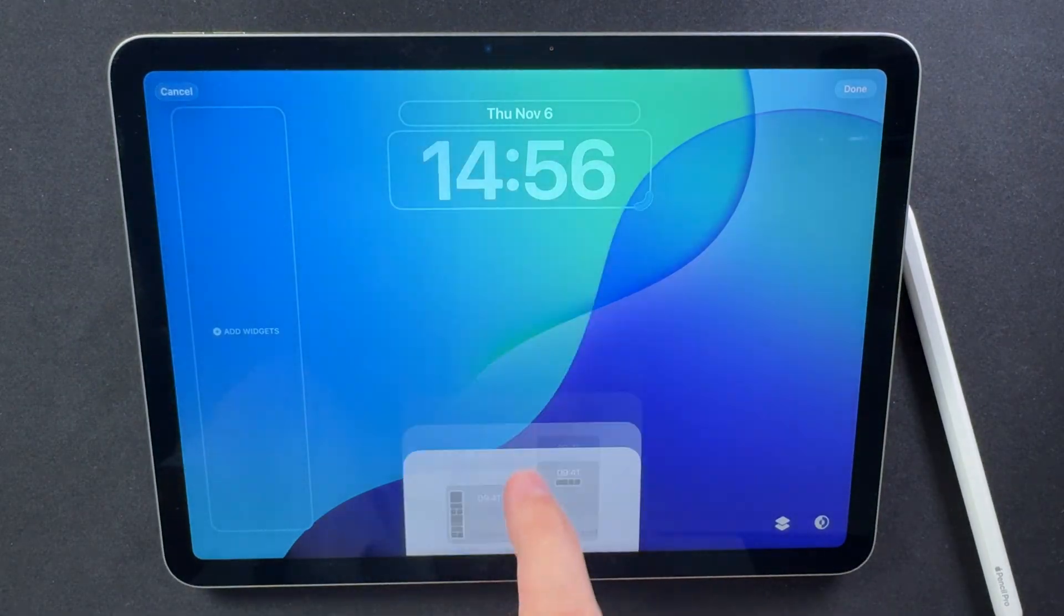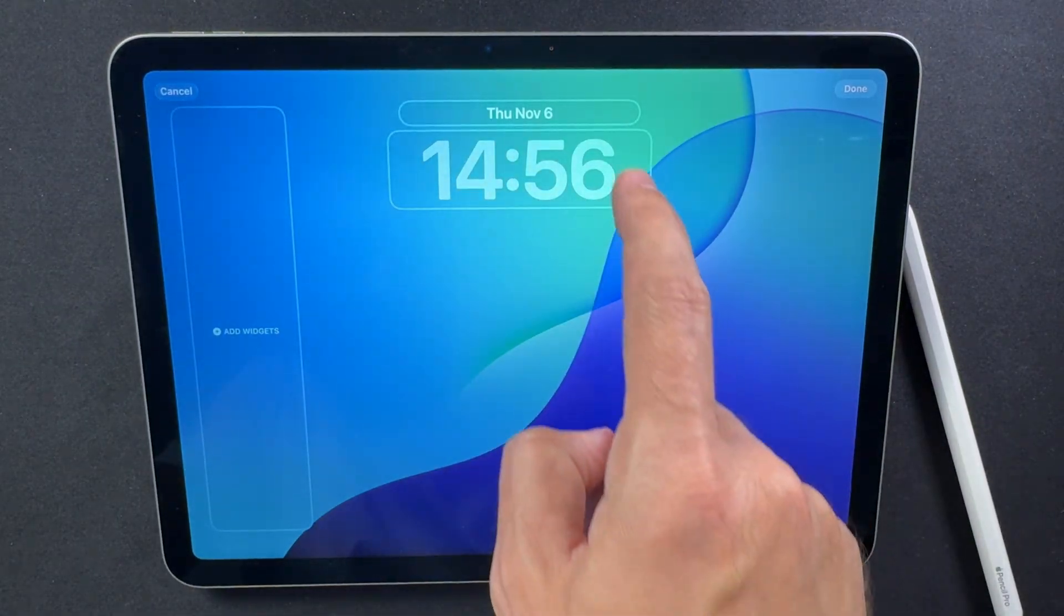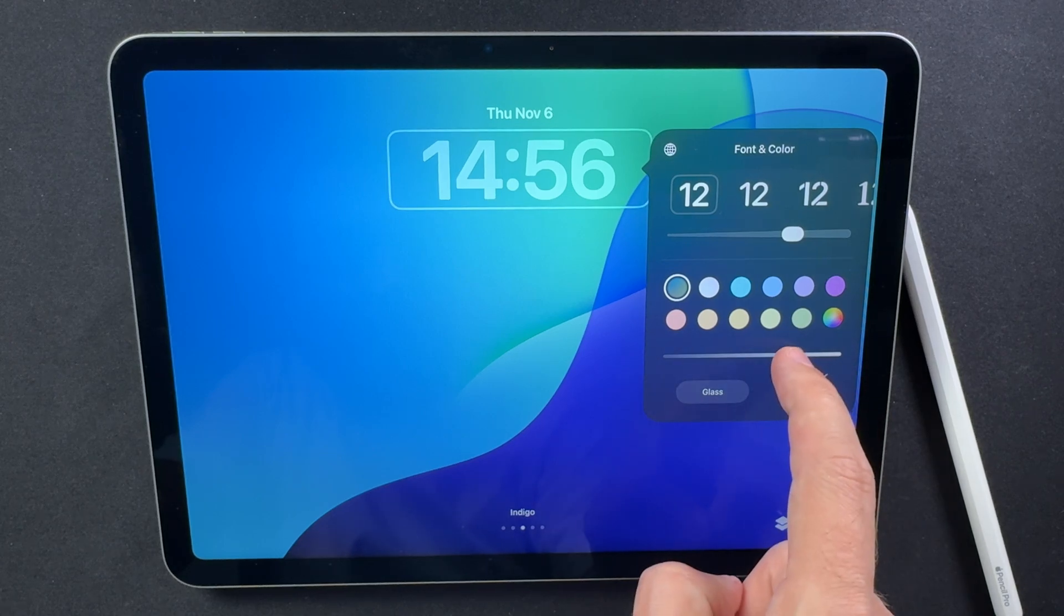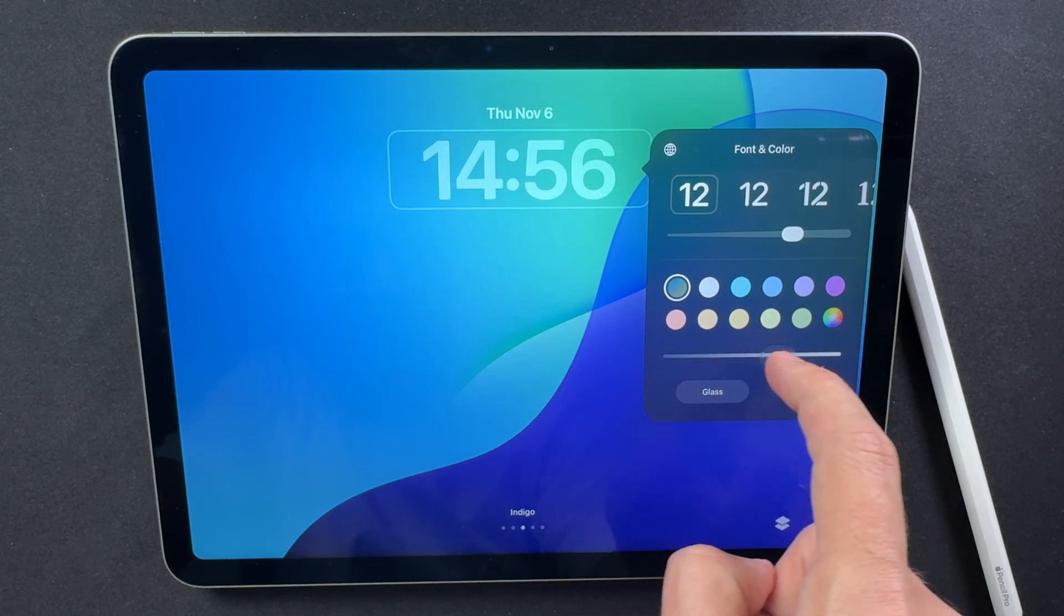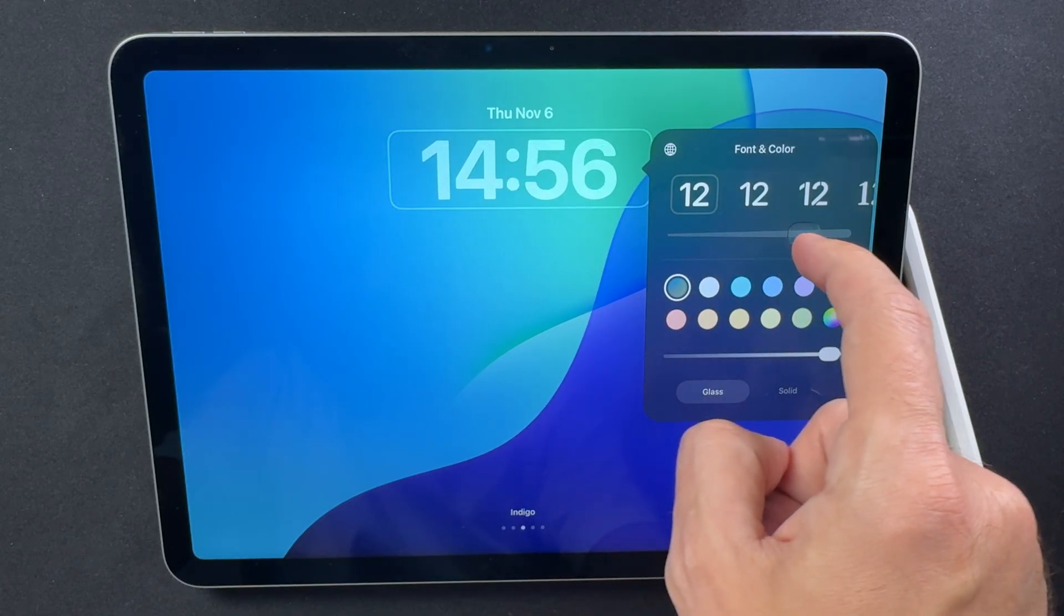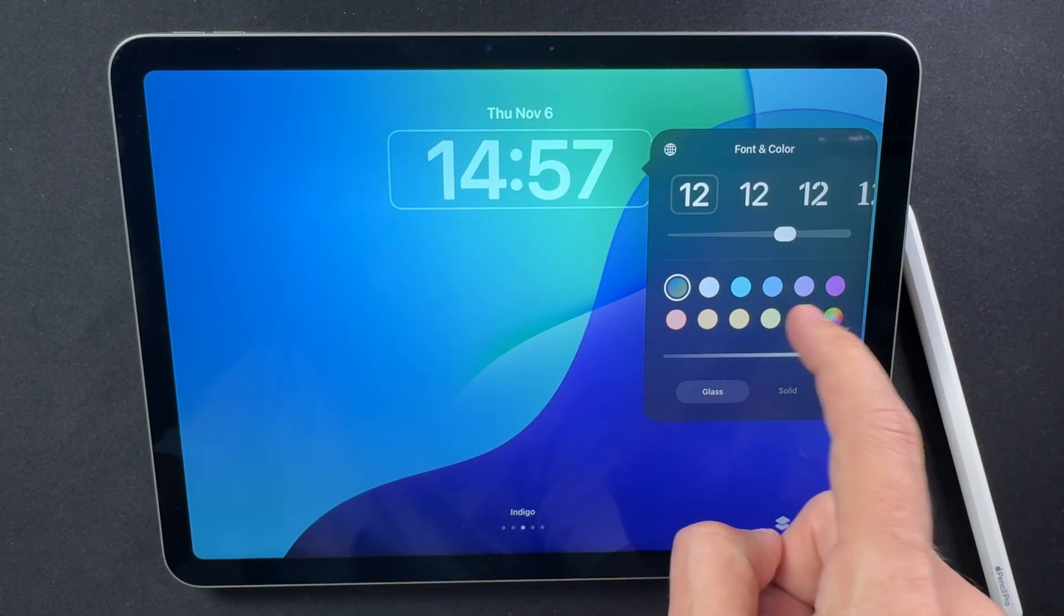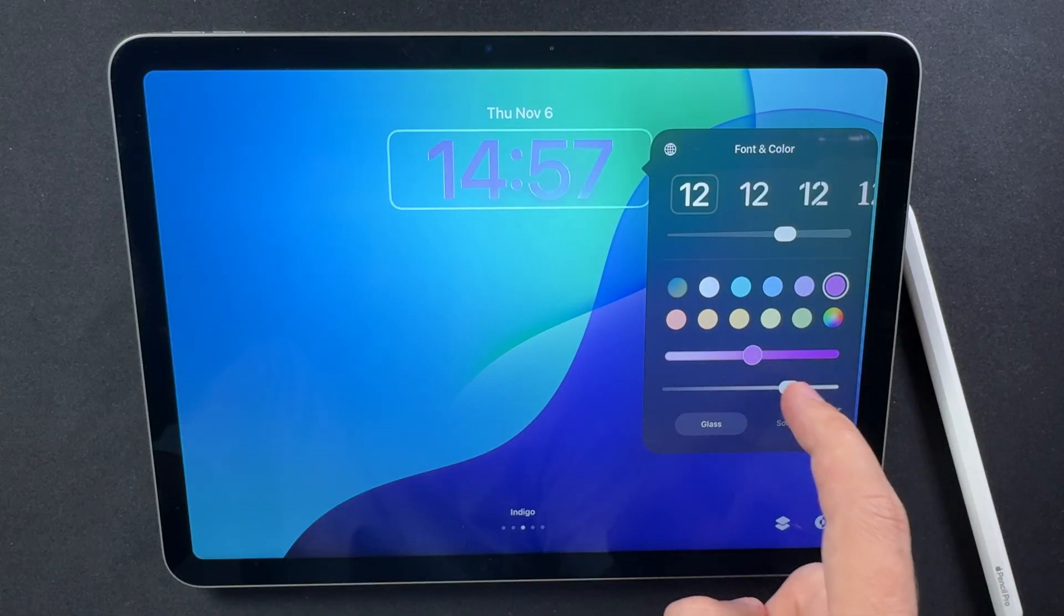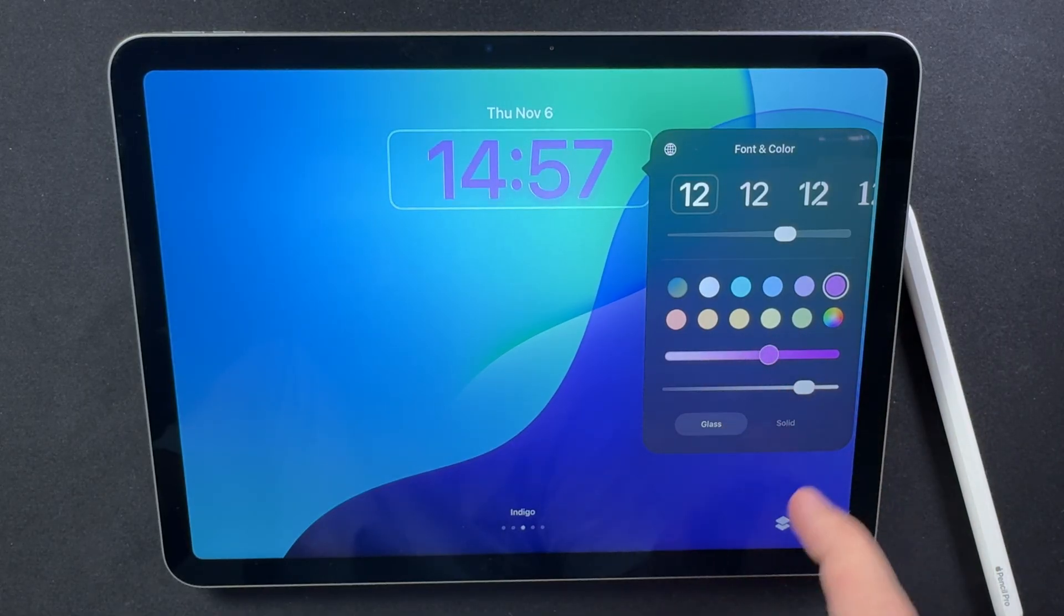The new Liquid Glass slider brings an extra layer of customization to the lock screen. You can now control how transparent or solid your clock and widgets appear, from a subtle frosted blur to a glossy, liquid-like finish. This gives your iPad a fresh, dynamic look that changes with your wallpaper and lighting.